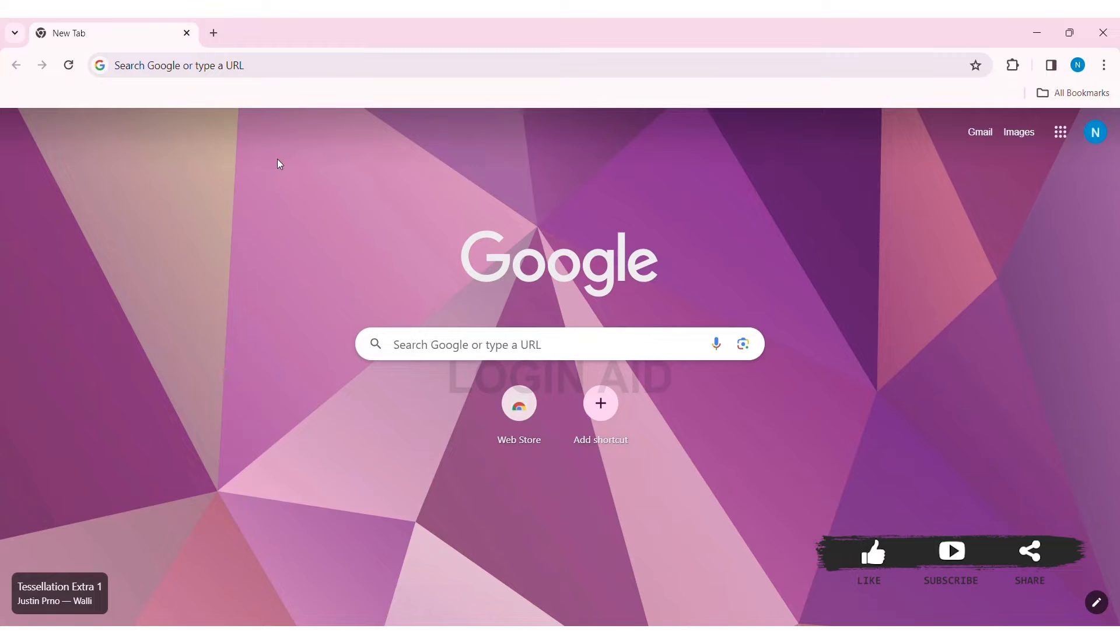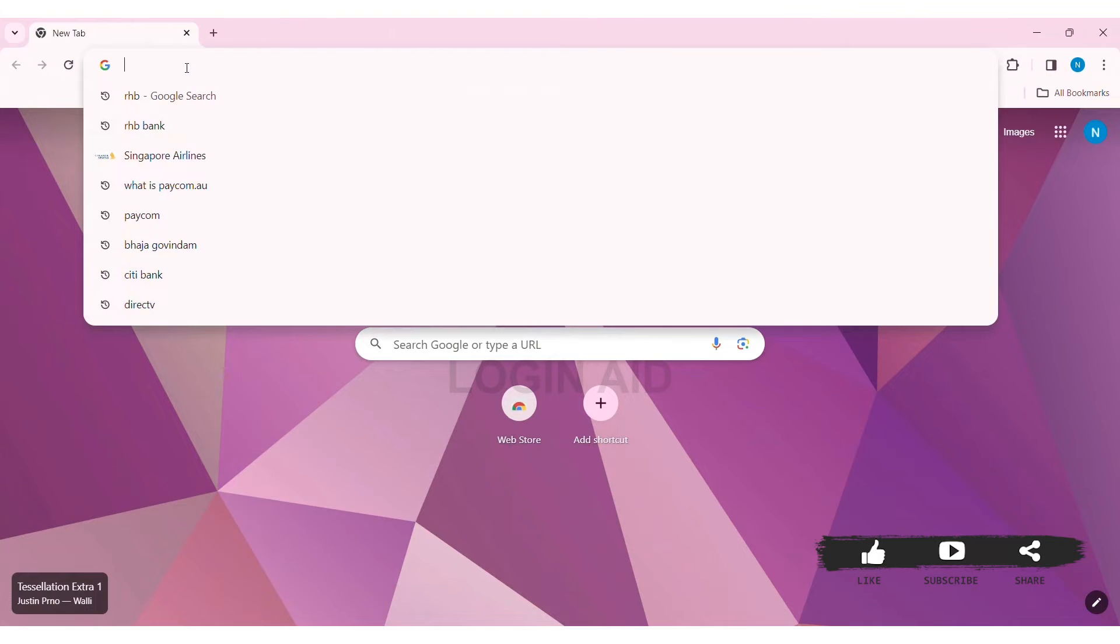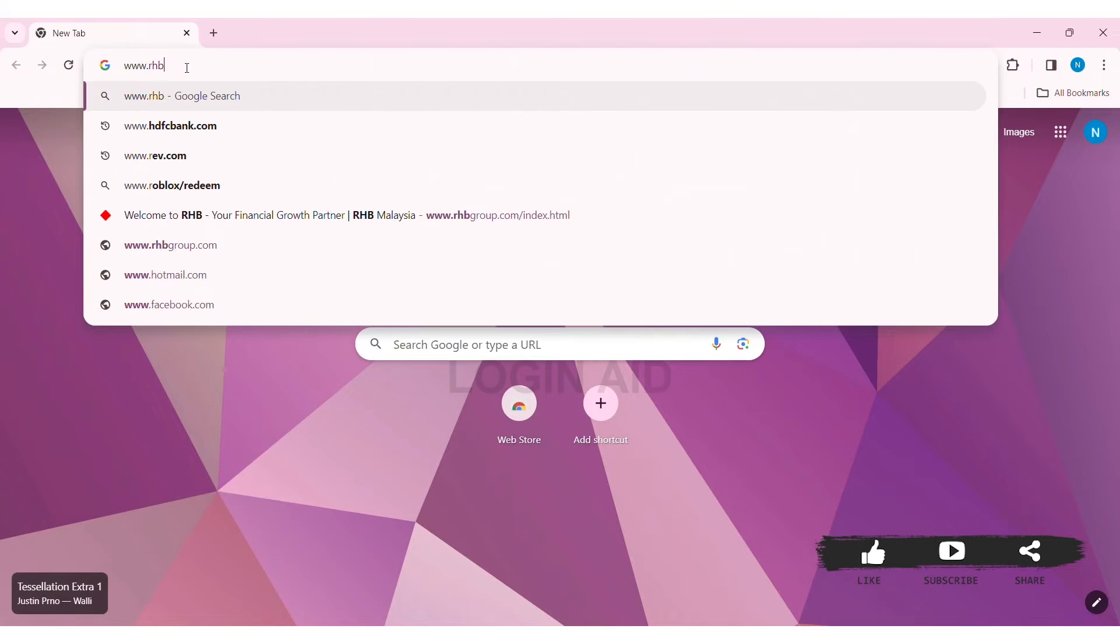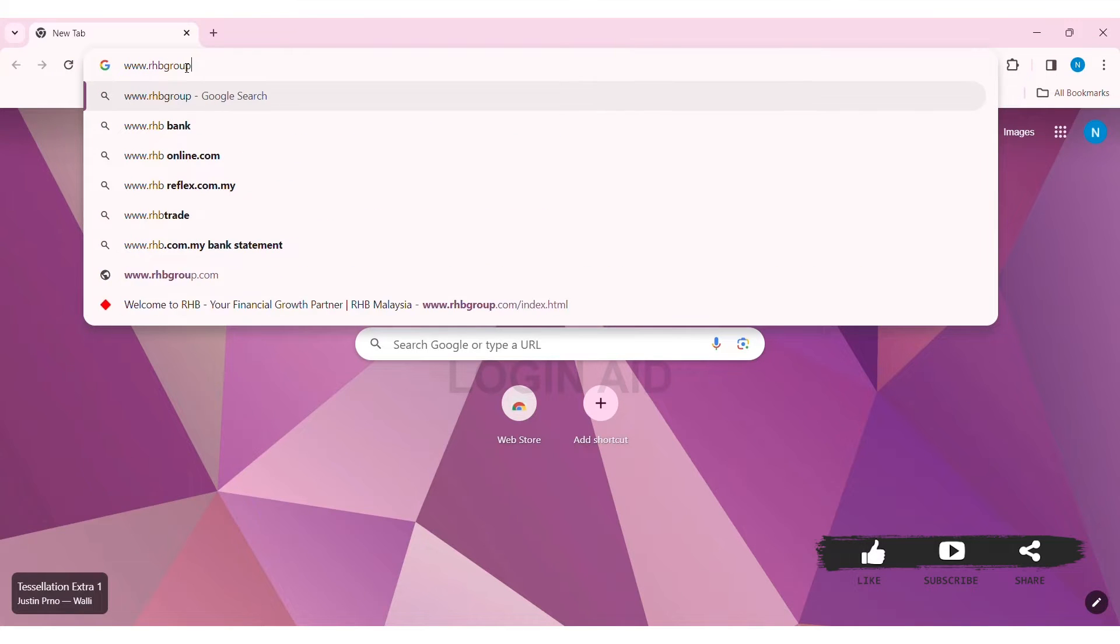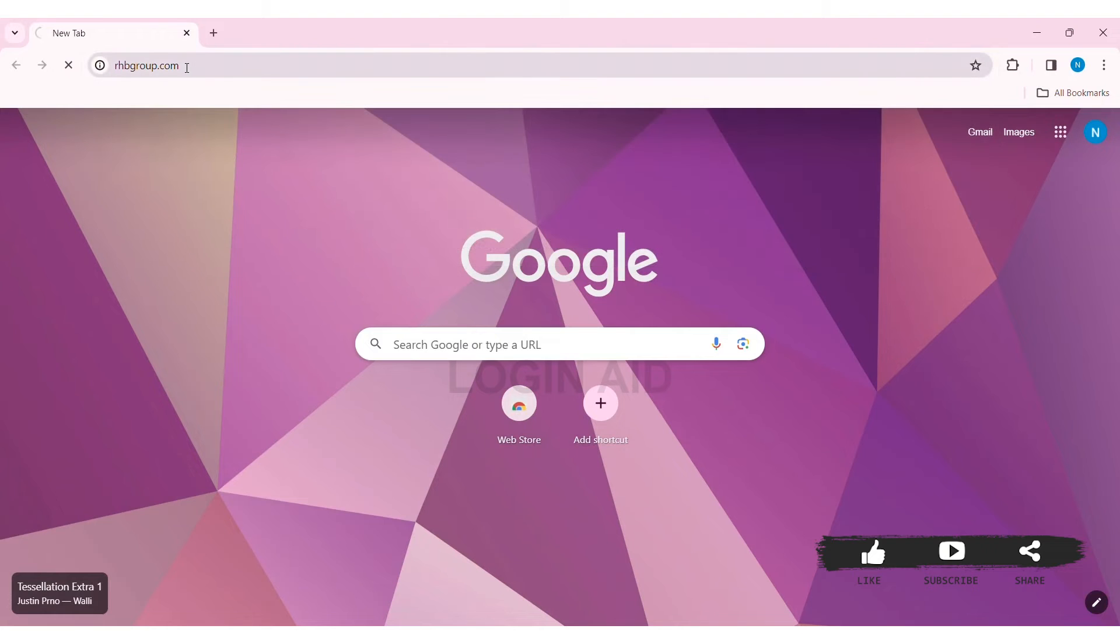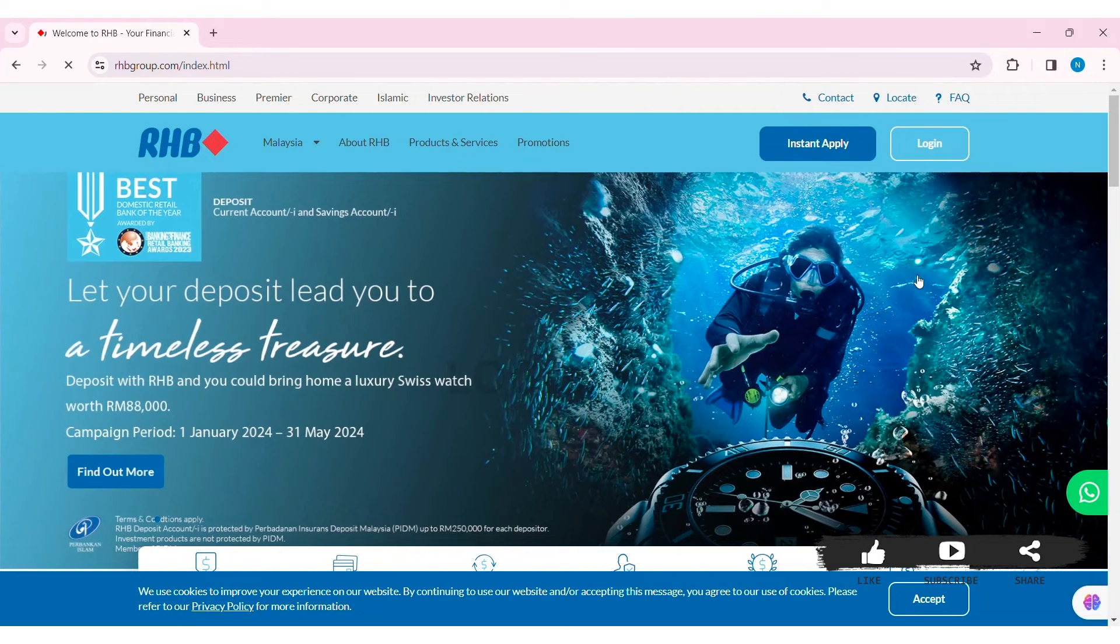To create an RHB bank account, first open any web browser available on your PC. I'm using Google Chrome. Now go to your search bar and type www.rhbgroup.com. Then you'll be taken to the official website of RHB.